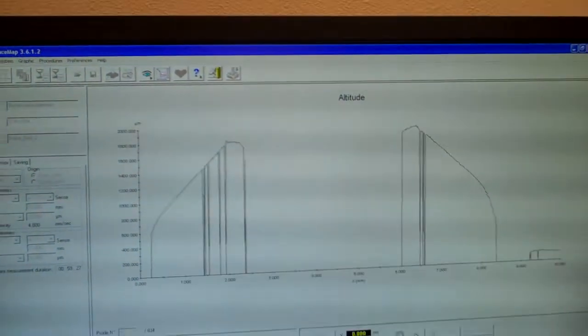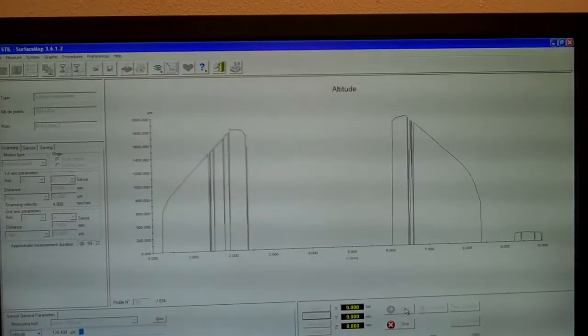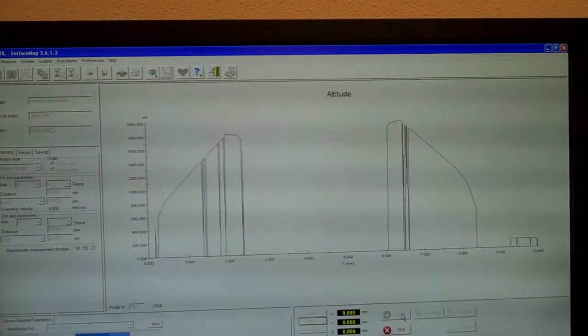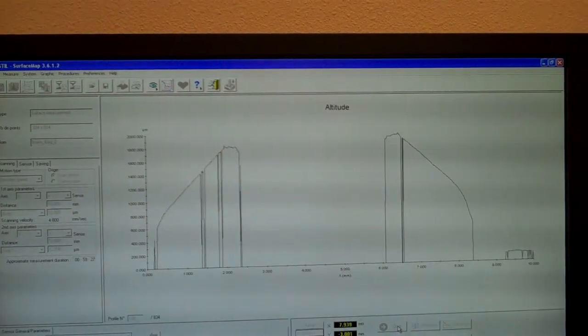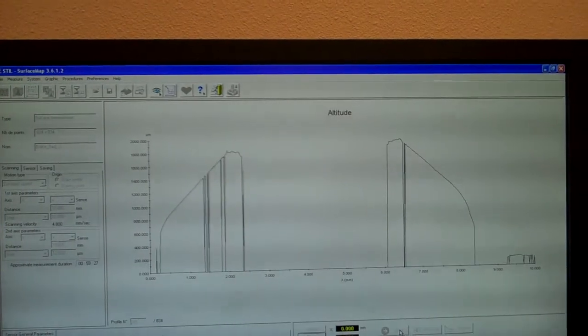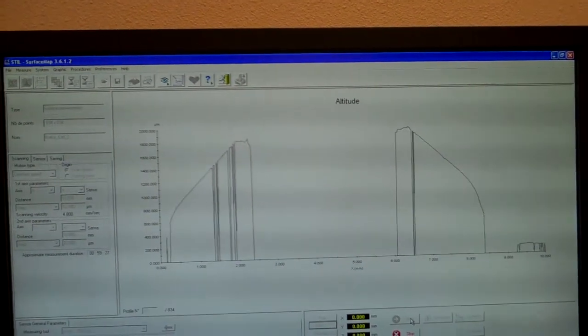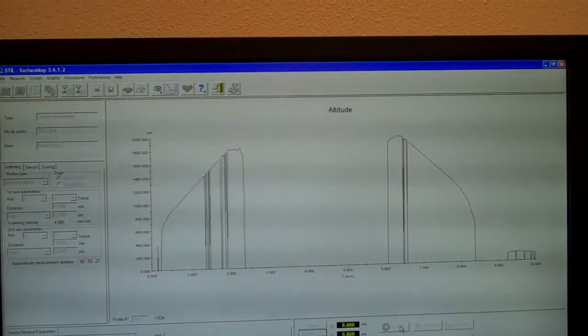You can kind of get an idea of the data that we're getting, looking at the profile of that edge there, and what we're looking for are scratches in that.